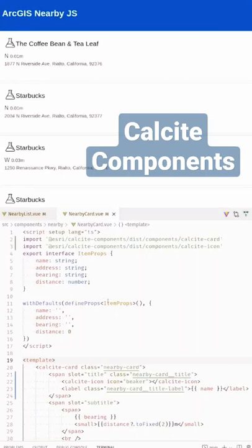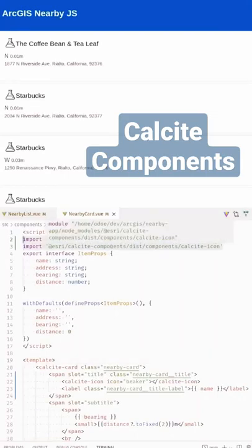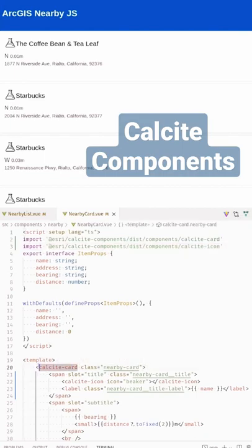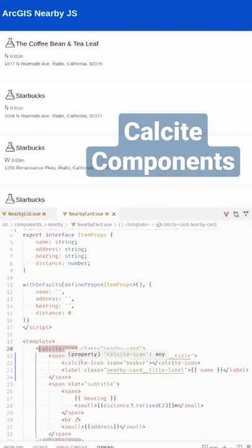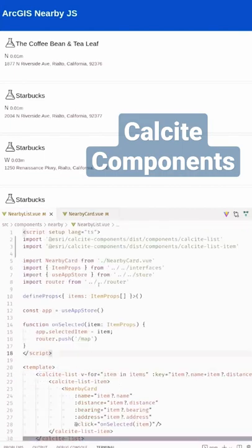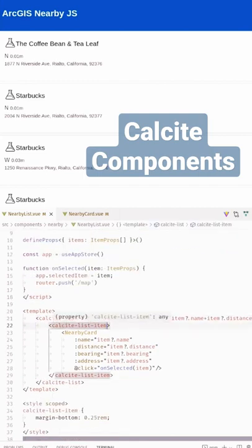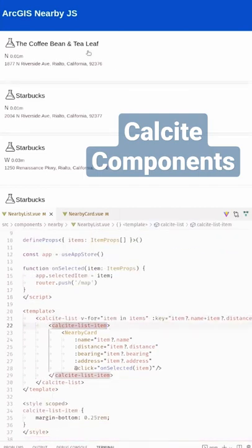If you want to use calcite components inside your application, you're going to import a component directly from the dist components folder. Then you can use them inside of your application — calcite card, calcite icon, calcite list, calcite list item — and you get a page that looks like this.